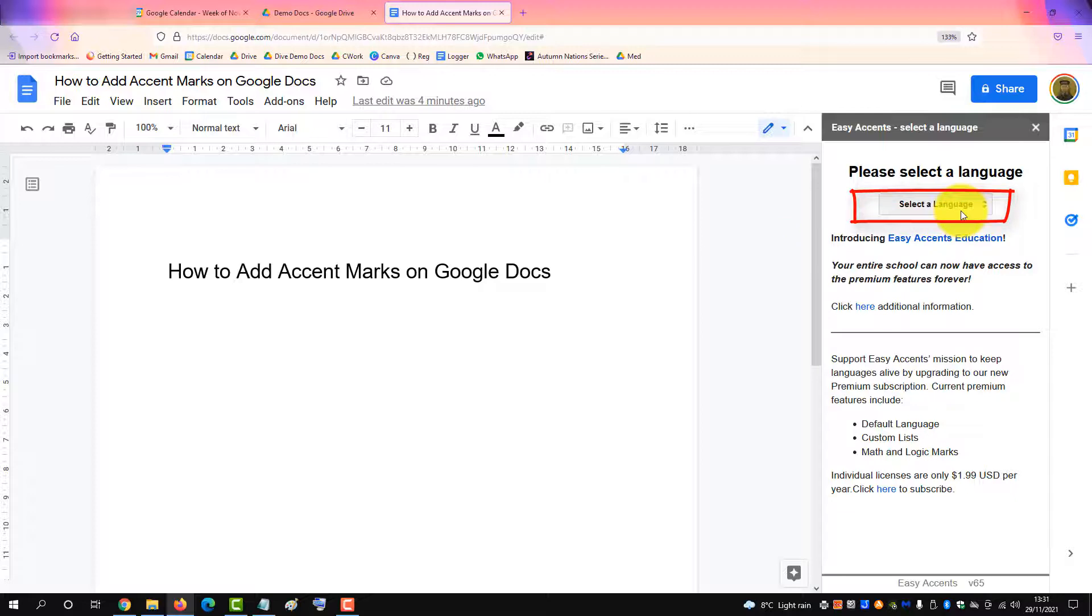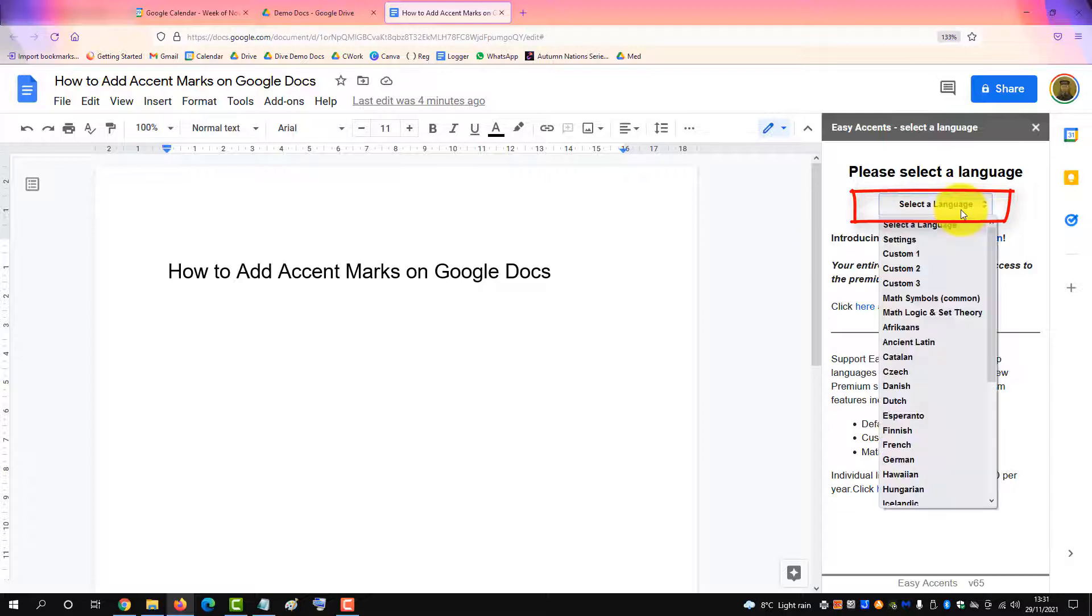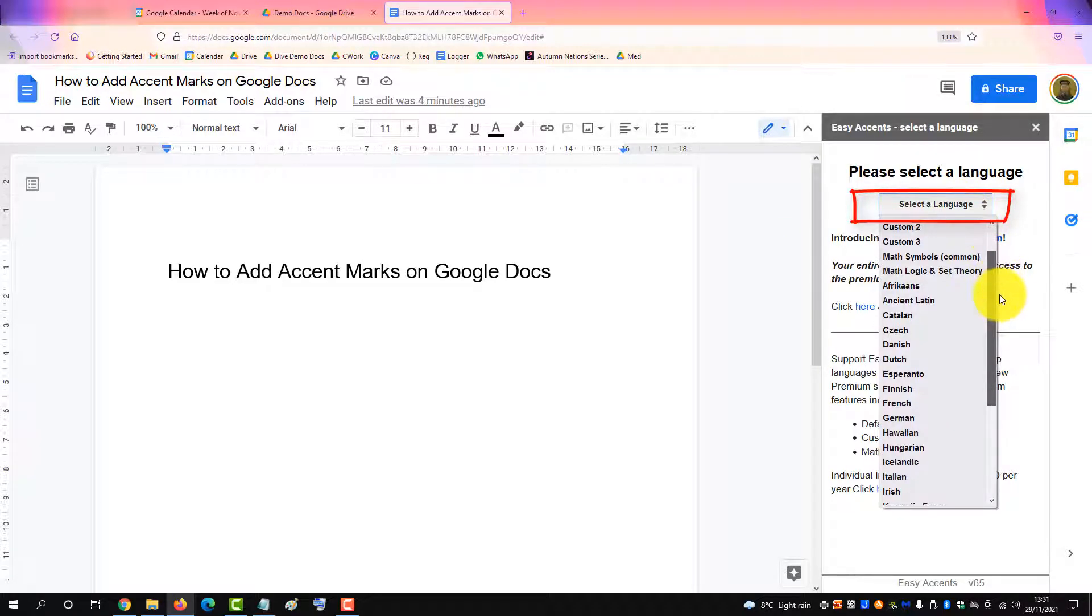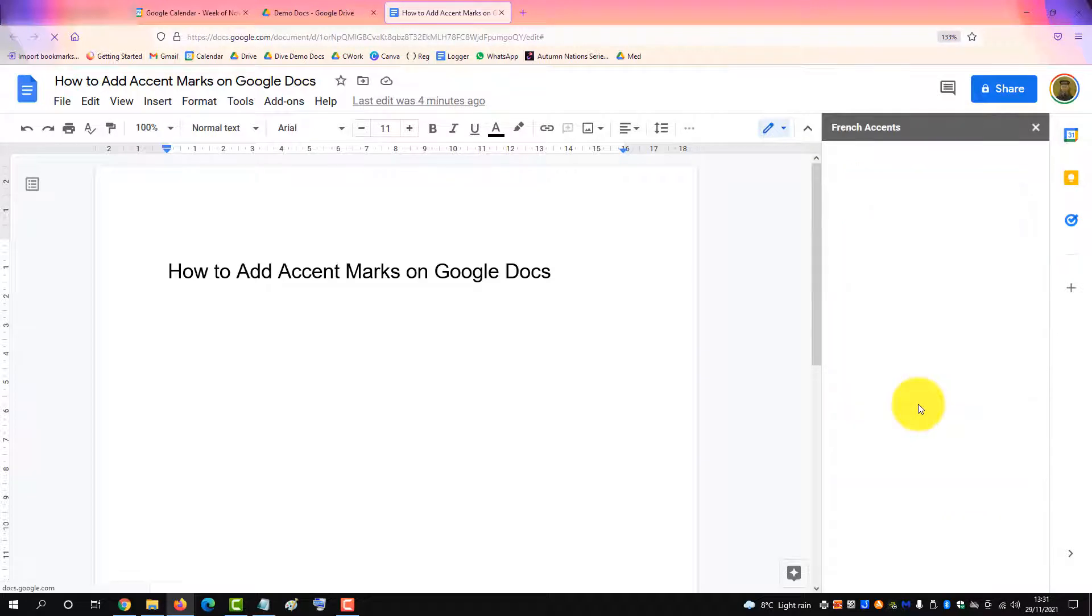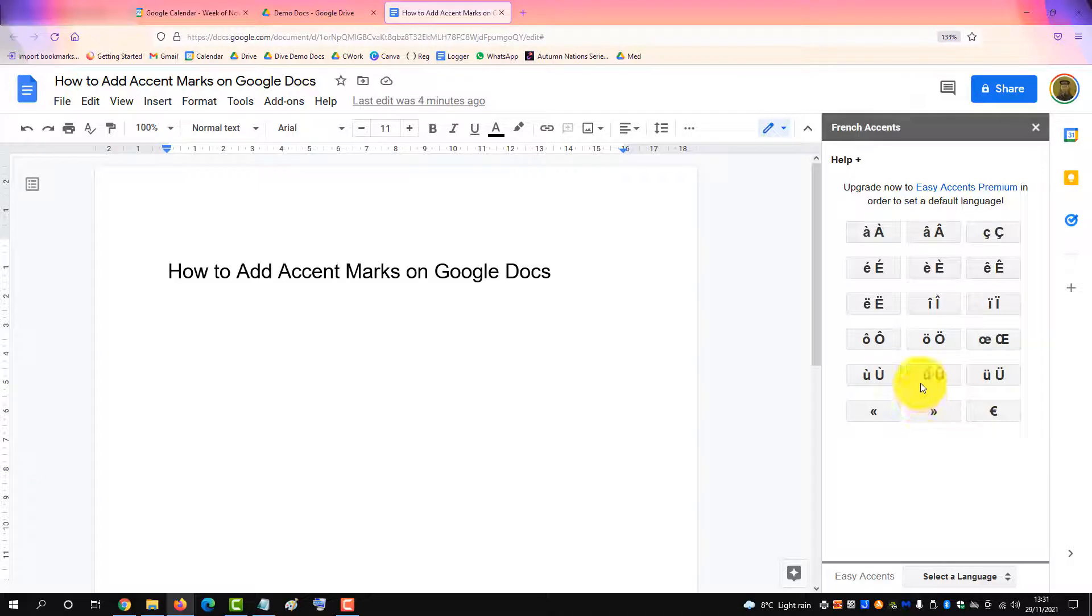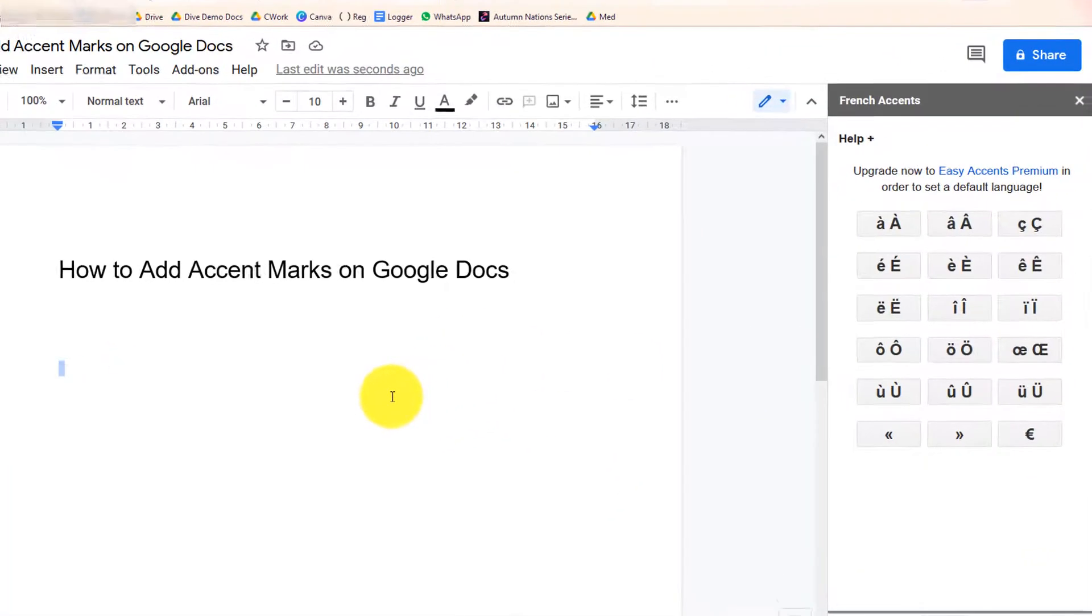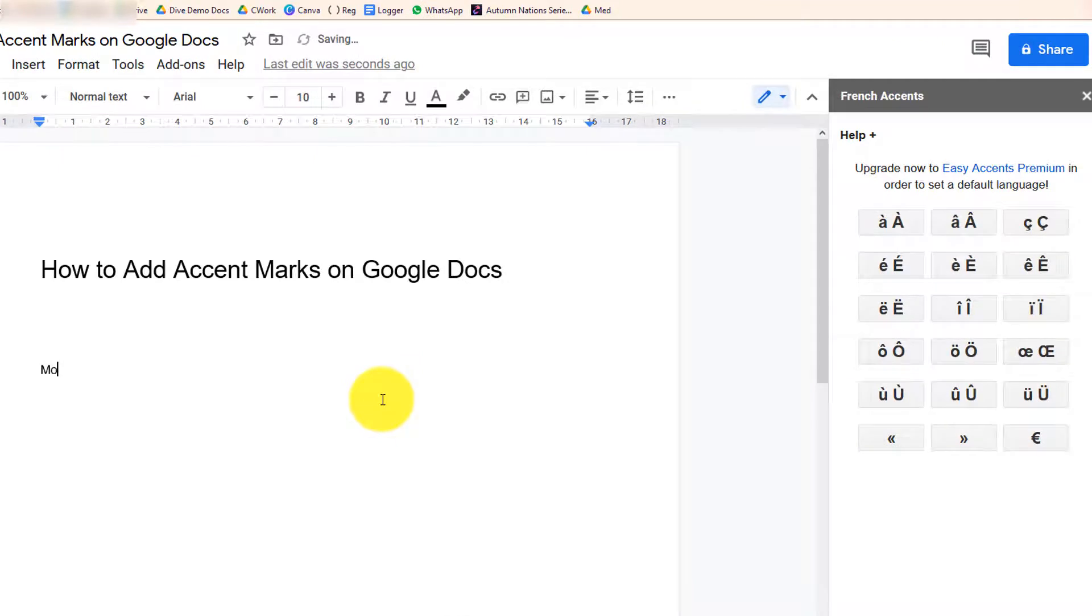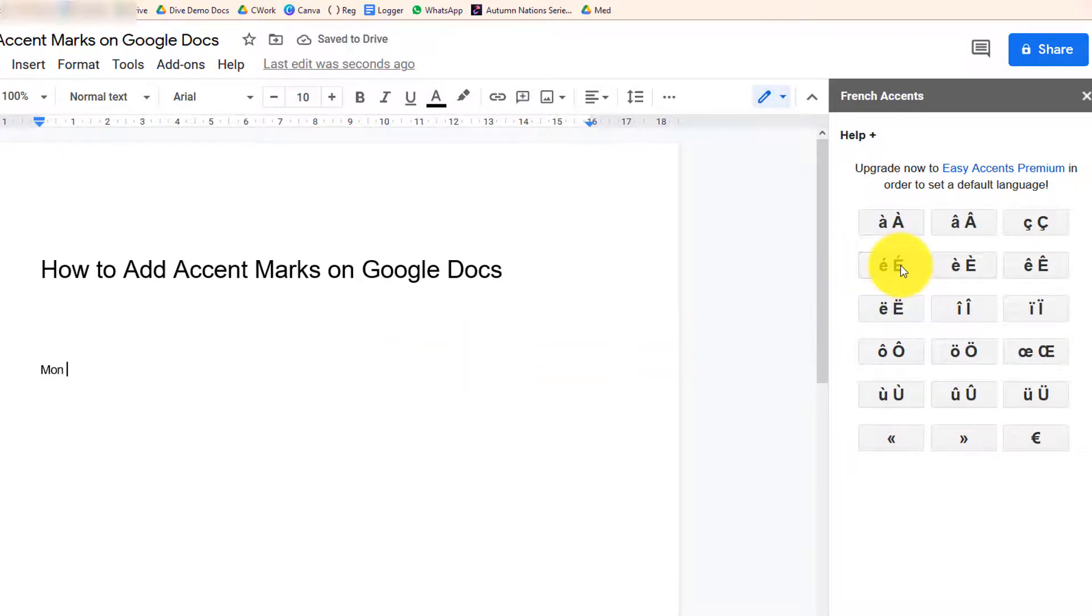In the right panel, select the language. We'll select French, and then it gives you the common accent characters for French or whatever language you choose. To write 'Mon École', type M-O-N, then click the accented E.